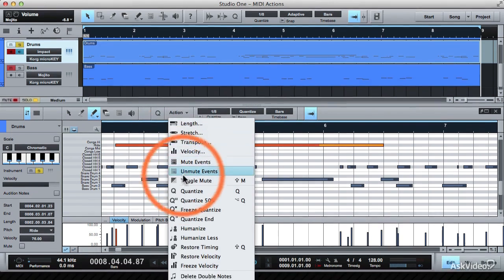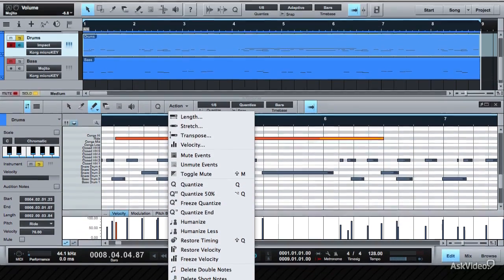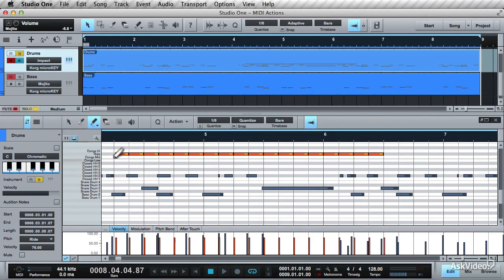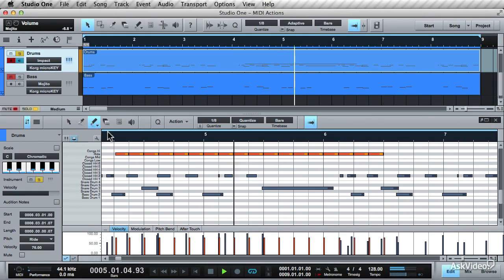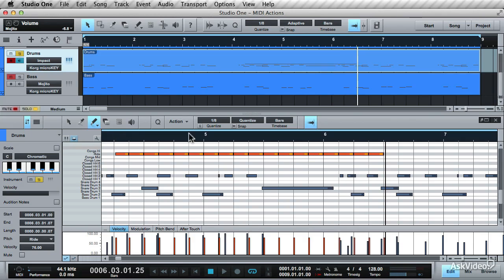Then go to Action and Split at Grid. From one long Ride MIDI note, it's been turned into an 8th note ride pattern.